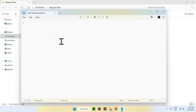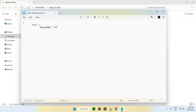So what you want to type is: curly bracket, enter, tab, quotation mark, pack, quotation mark, colon, curly bracket, enter, tab tab, quotation mark, pack_format, quotation mark, colon, square bracket, 69 — that's the current pack version — comma, 0 — that's the minimum version — close square bracket. Then comma, enter, tab tab, quotation mark, pack_format, quotation mark, colon, square bracket, current pack version 69, comma, maximum pack version — there's not really any maximum but you can do 100.